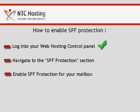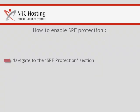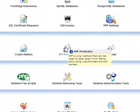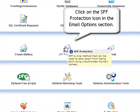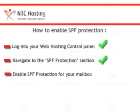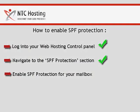The next step is to log into the SPF protection section of your control panel. Once you open the control panel homepage, look for the SPF protection icon located in the email options section and click on it. You have now completed step 2.